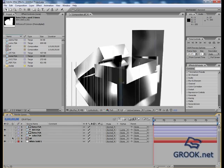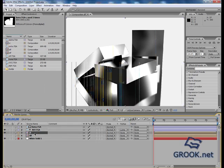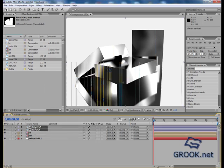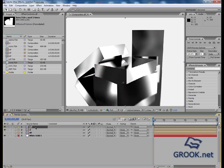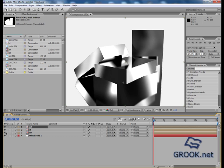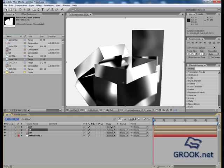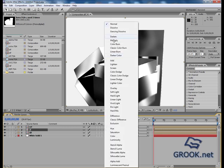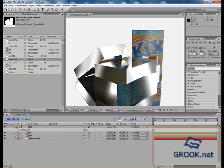You have to unhide it and then you can make it only one pass. Okay, now I will put this multiply and this screen. Maybe I will change the opacity.